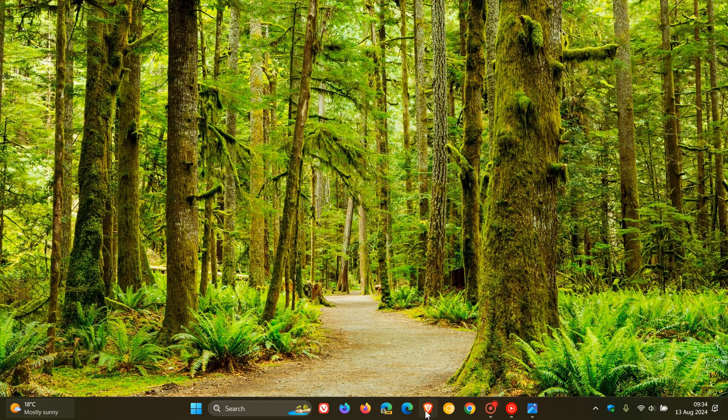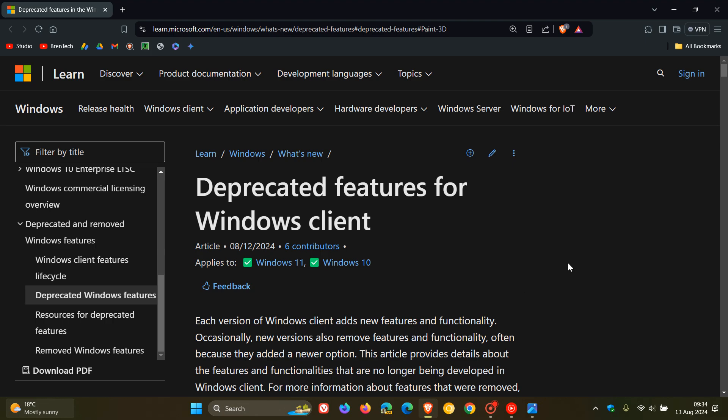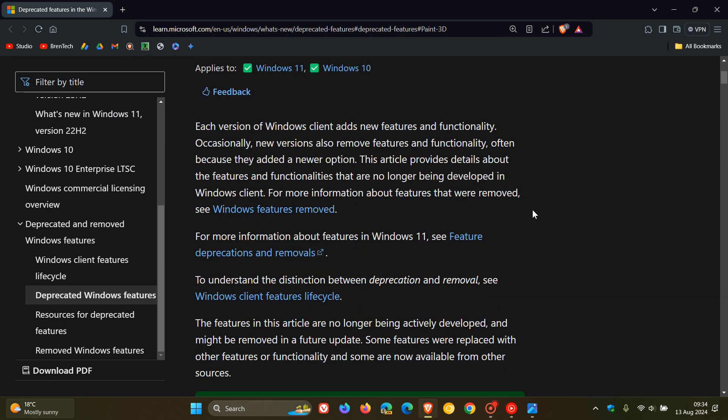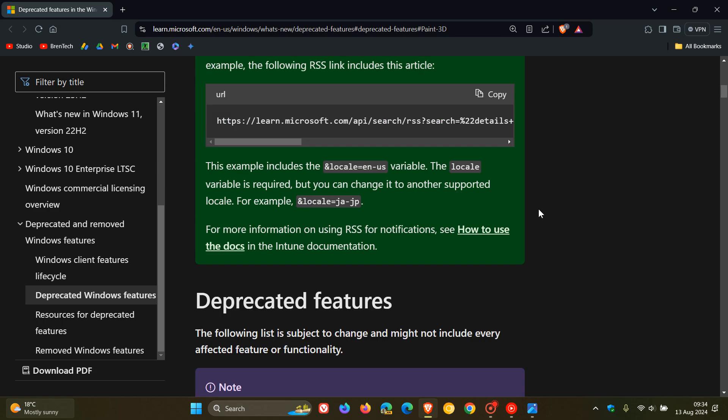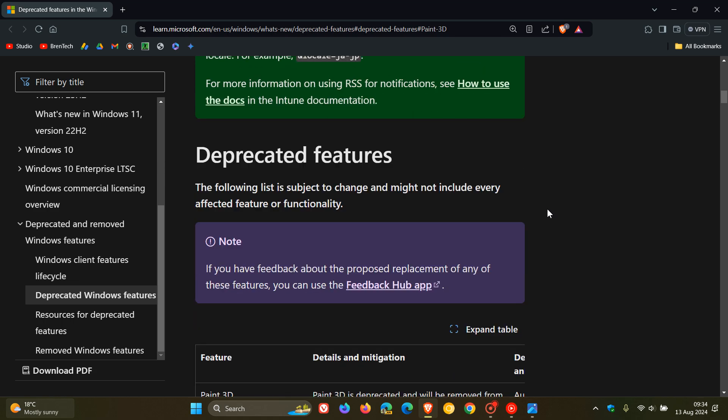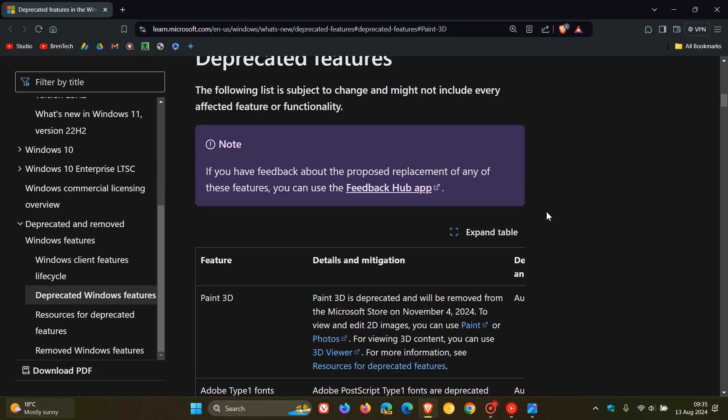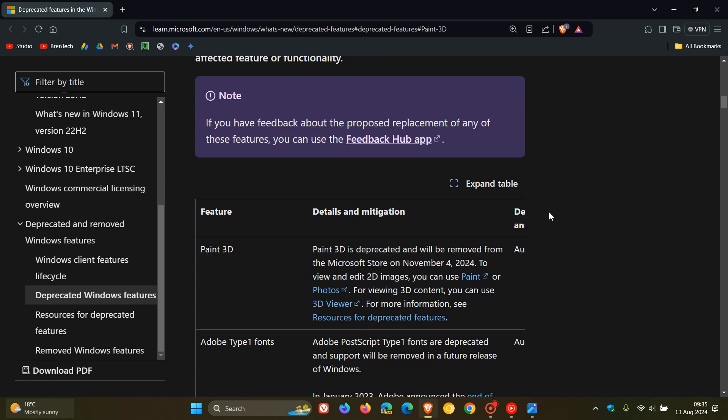But just to let you know now, if we head over to Microsoft Docs here, we can see as part of the deprecated features for Windows clients, Microsoft has officially announced the deprecation of Paint 3D.